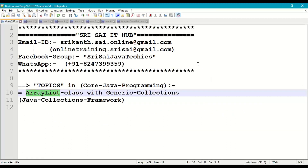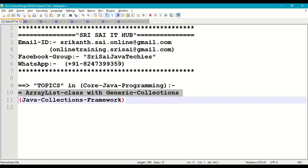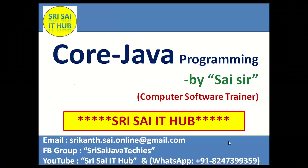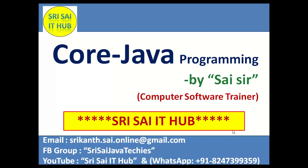Thank you for watching this video. Do like, comment, and share this video, and also subscribe to the YouTube channel Sri Sai IT Hub. Have a nice day.